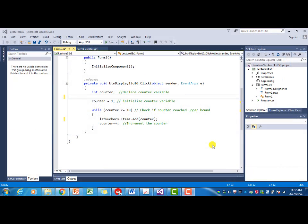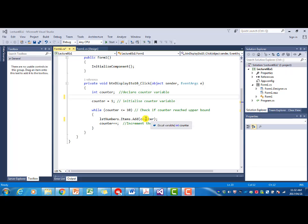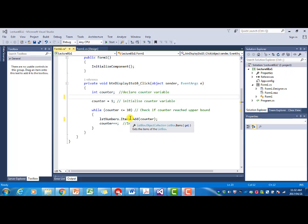Currently, the program has a counter variable. It has a while loop that tests whether the counter is less than or equal to 10, and it adds the counter to the list box. We want to change this so that in the end, we have a message box that shows the total of all the numbers between 1 and 10.